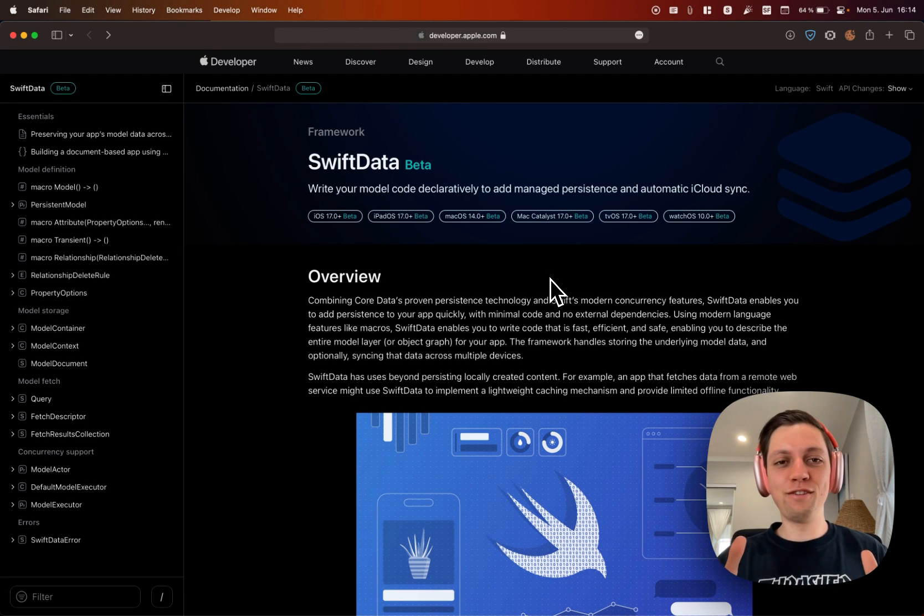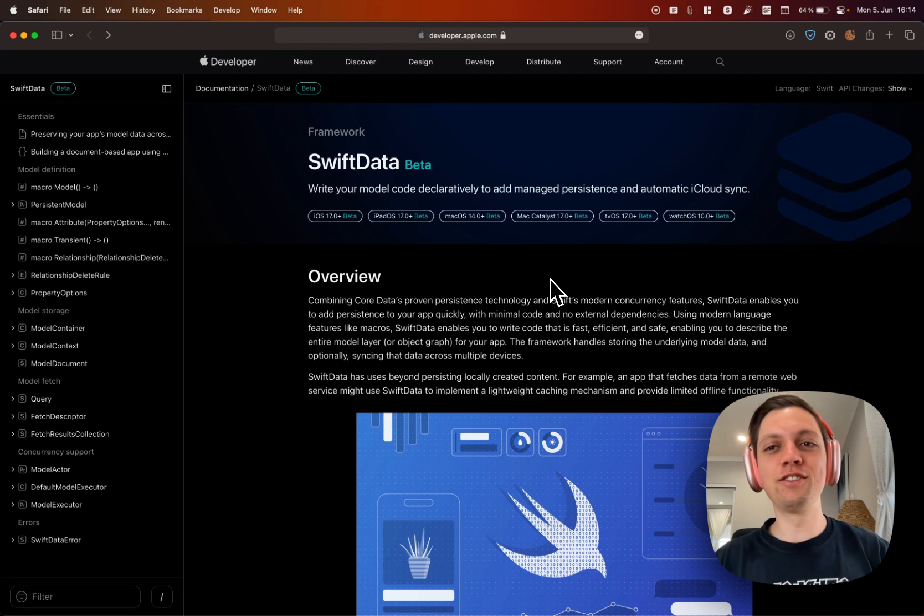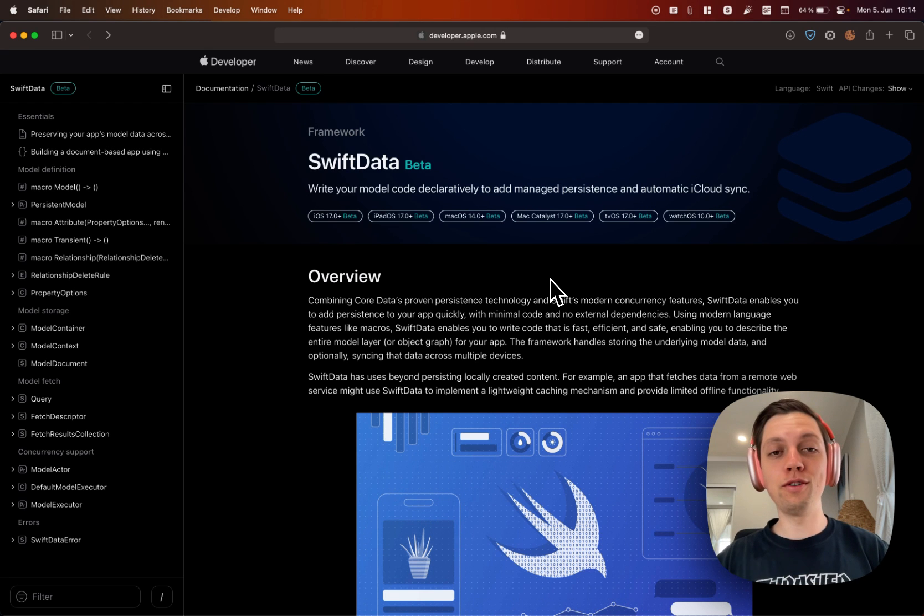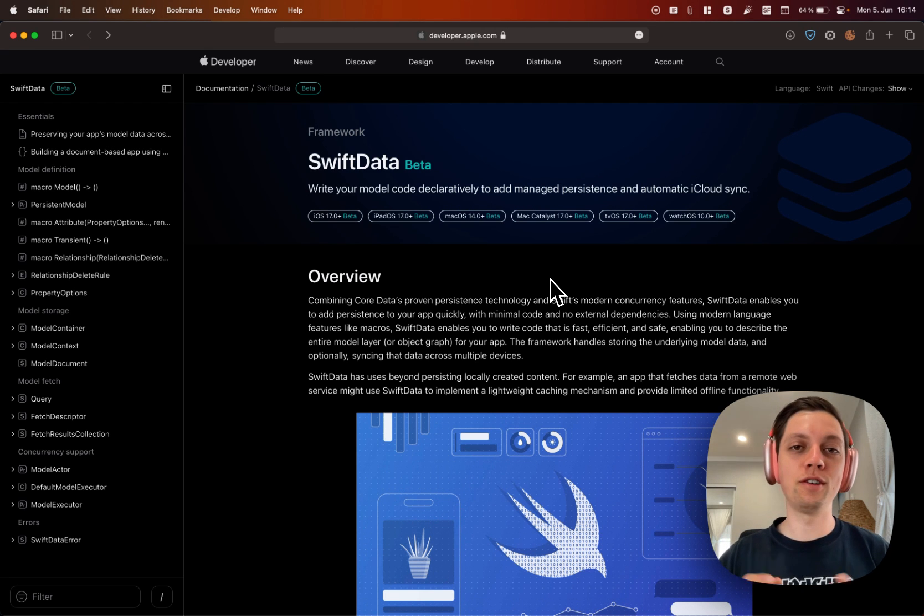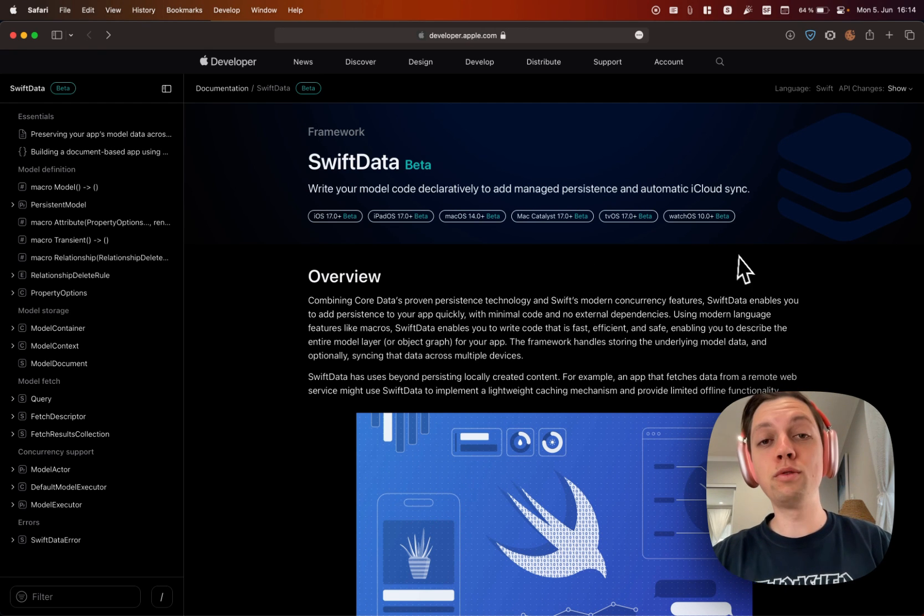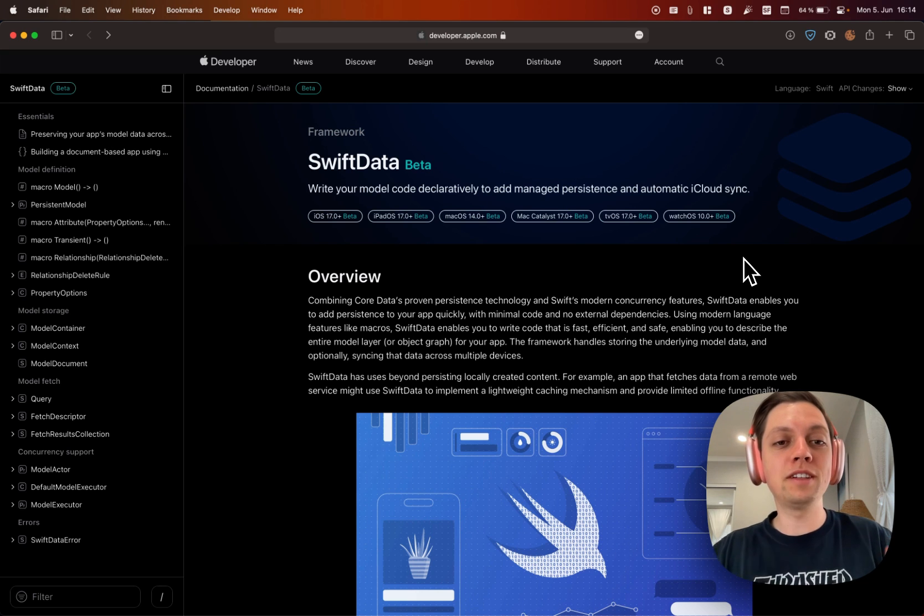So WWDC is officially starting right now. The opening keynote and the State of the Union have already happened and you can watch them online of course. I would recommend to do that in the developer app.